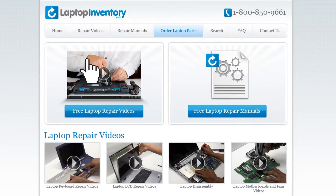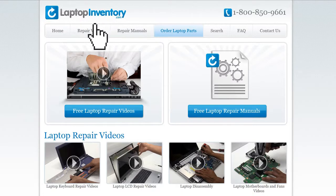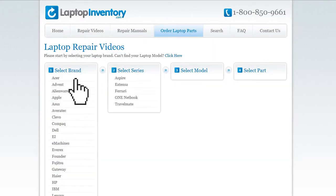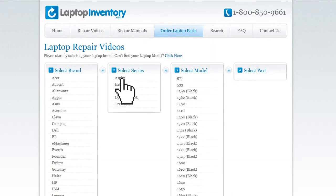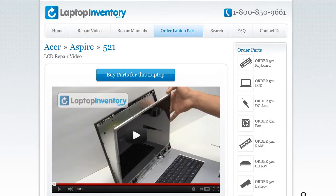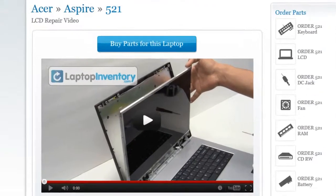Simply go to LaptopInventory.com, select your laptop brand, series and model, and find the exact repair video for your laptop.